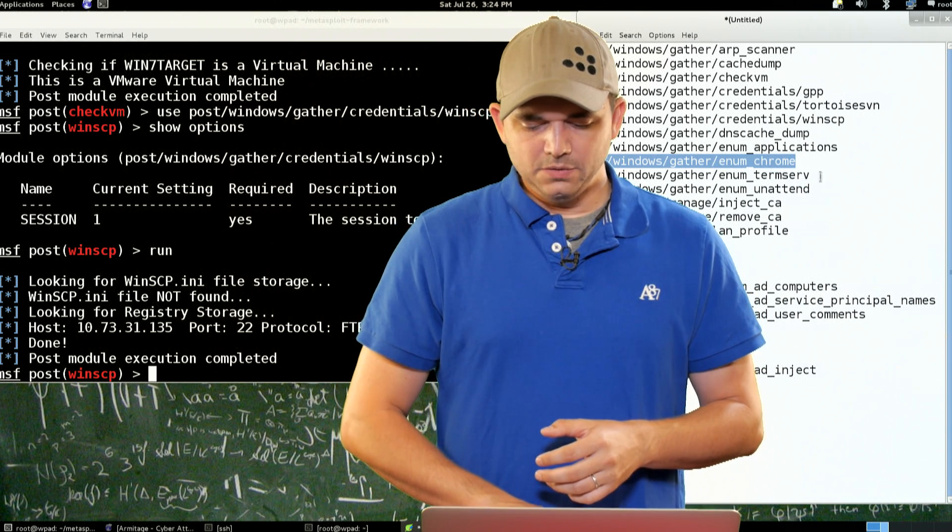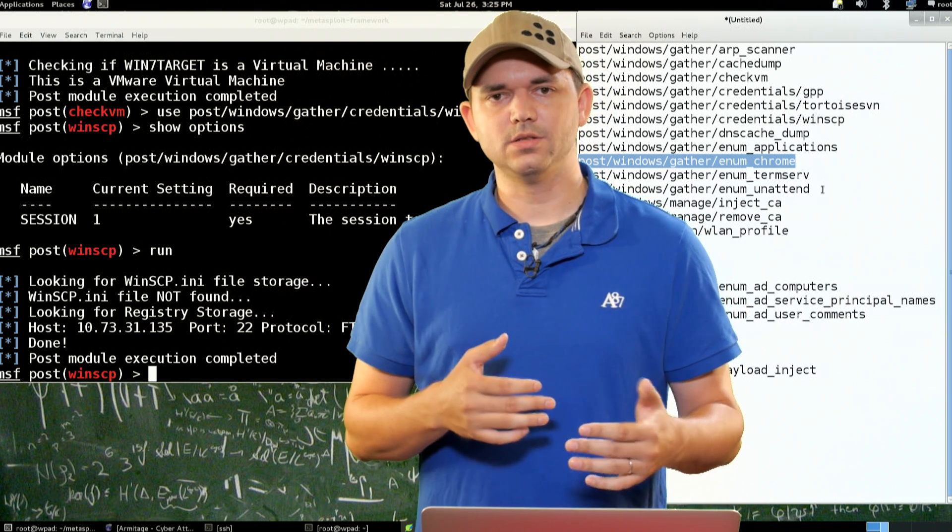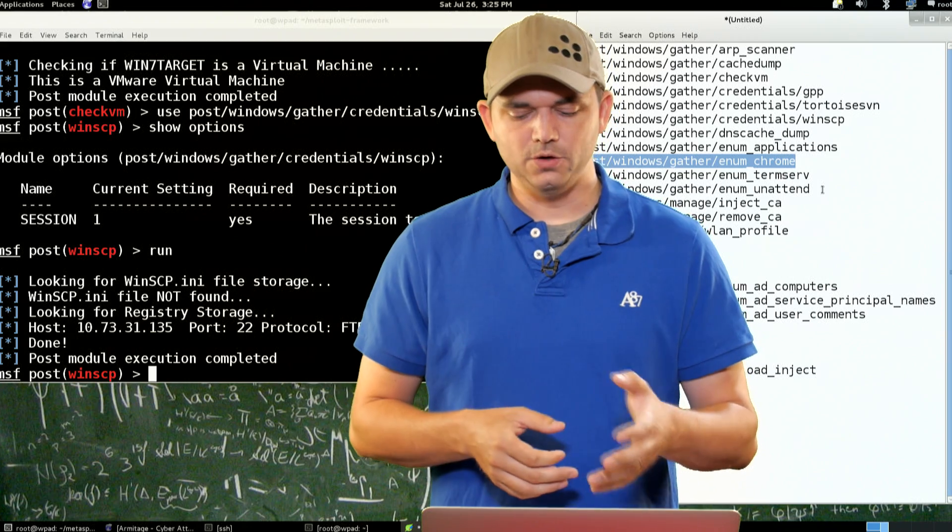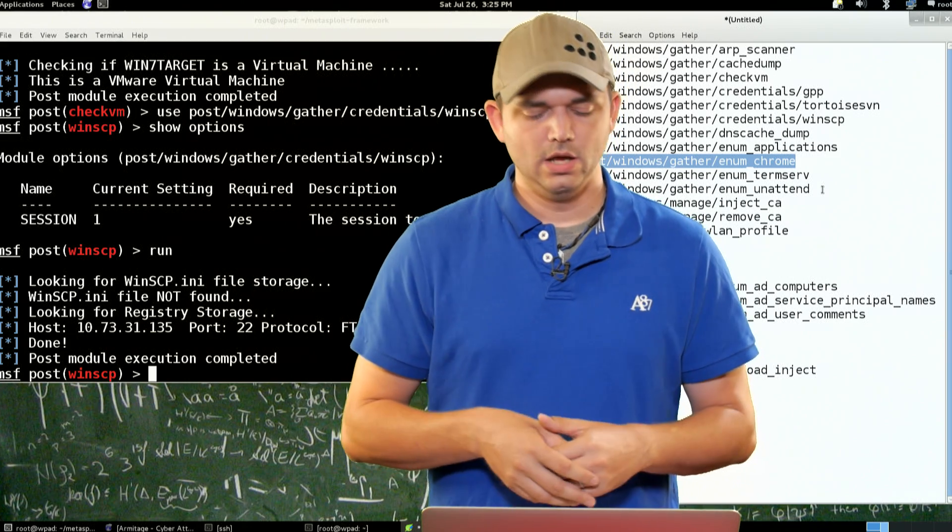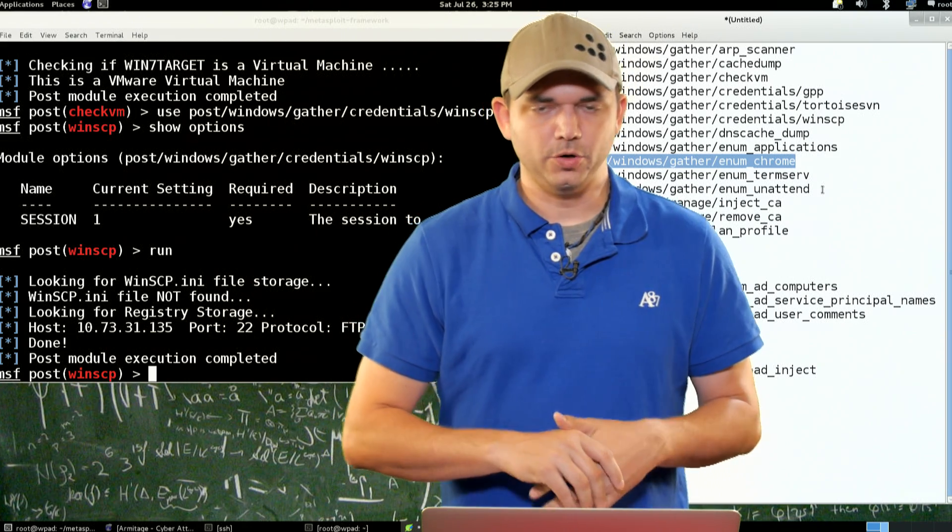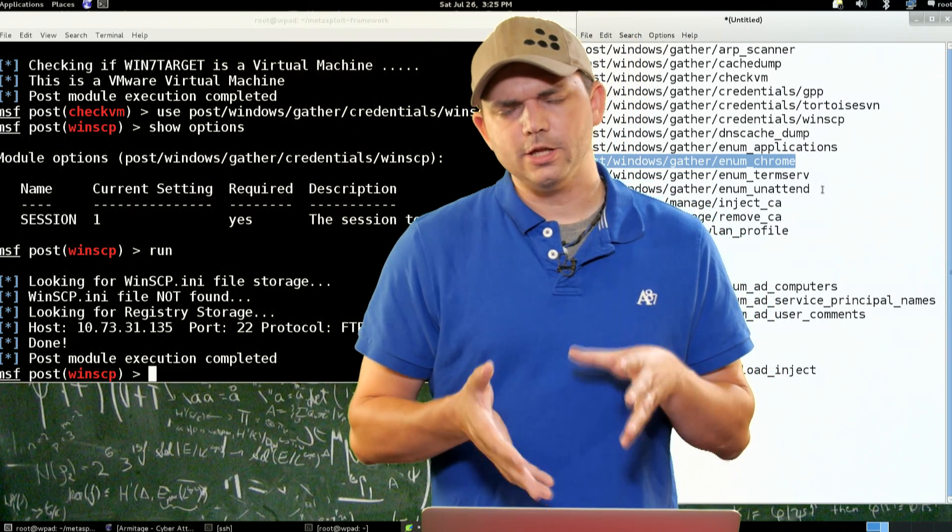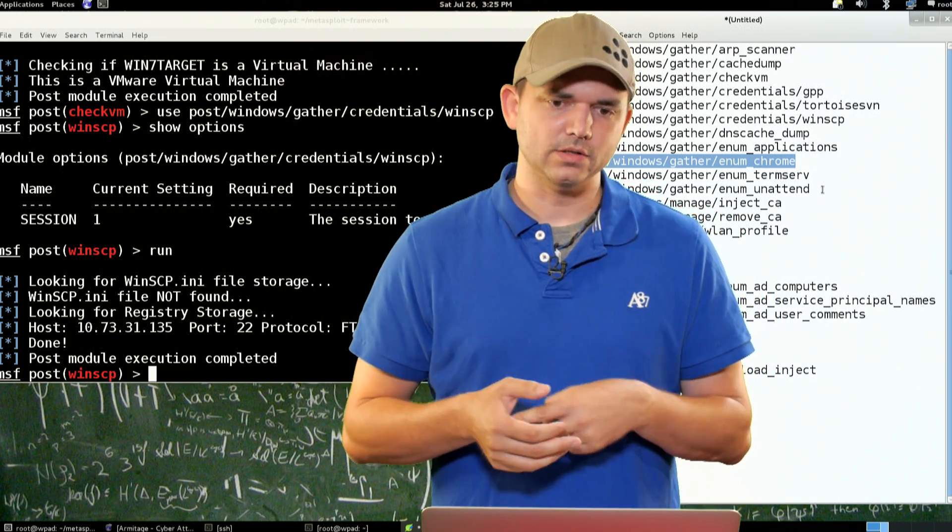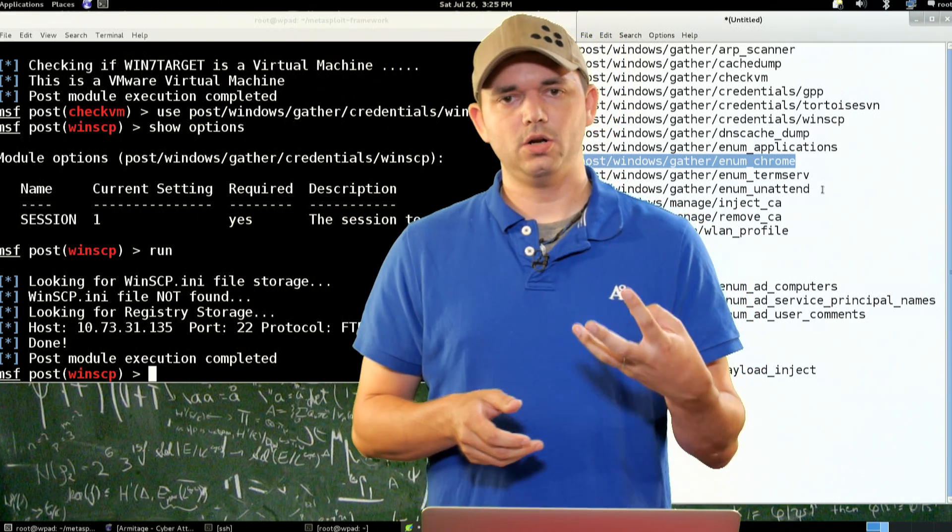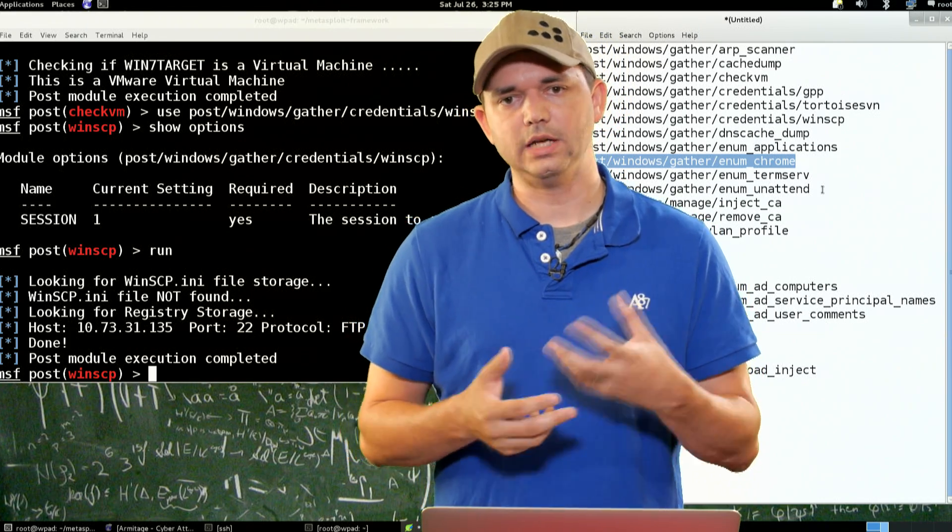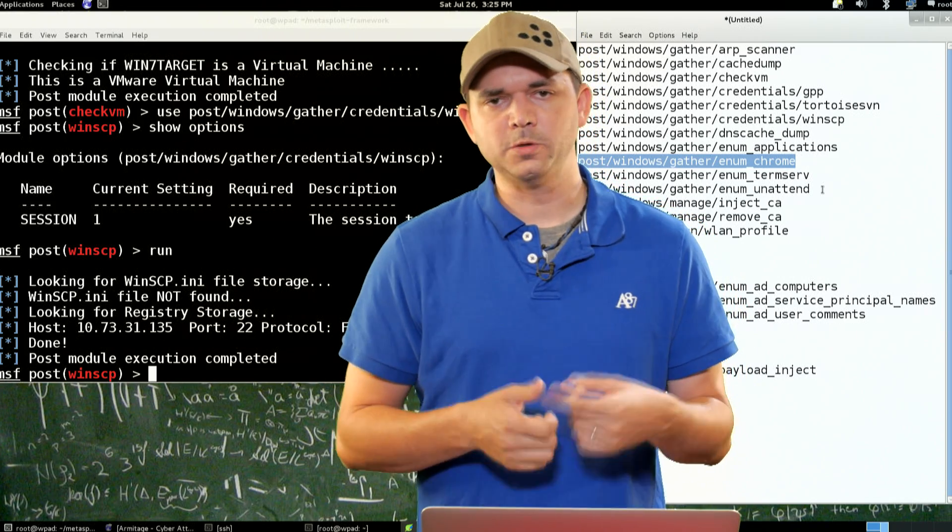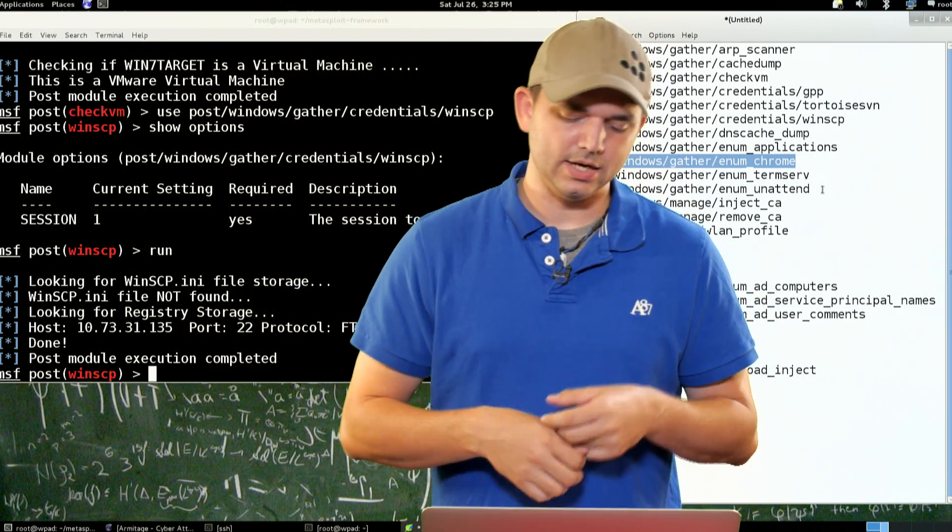So continuing down the list, we have Enum applications. Enum applications are great because it enumerates all of the applications that are installed on that Windows machine. Enum Chrome and Enum IE and Enum Firefox. I just put Enum Chrome in there. These all get not only the cookies that are stored in, but for Firefox and Chrome and IE, they also take out all of the passwords that are stored on each one of those.